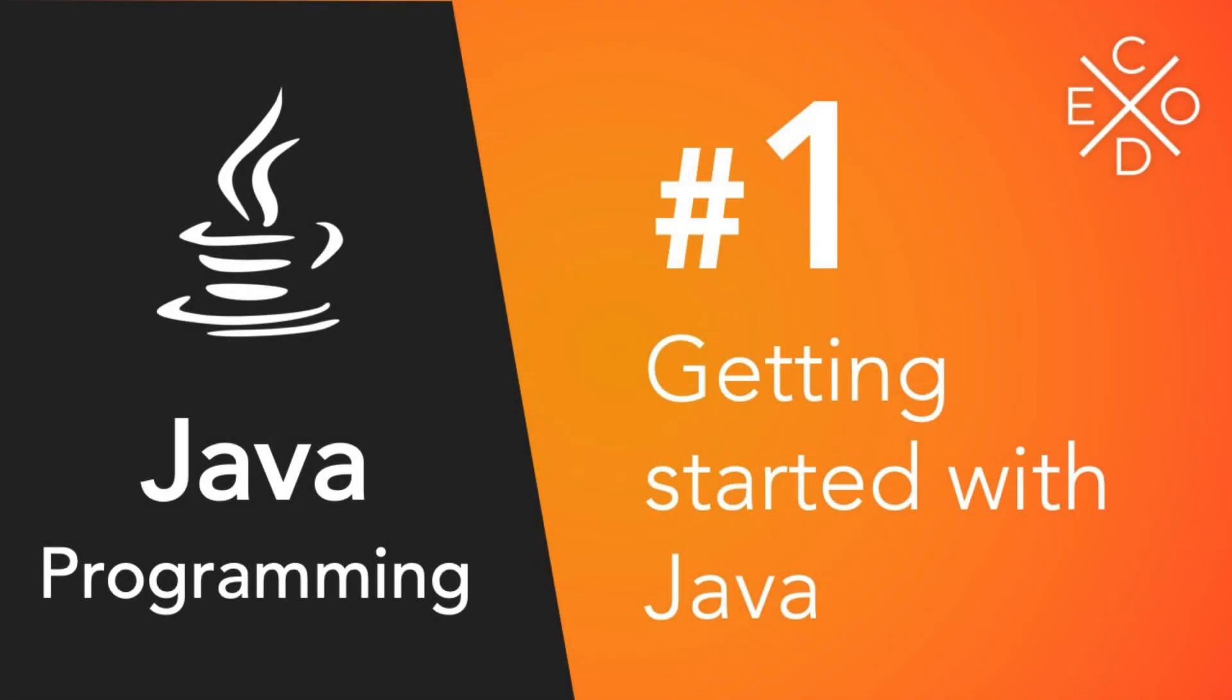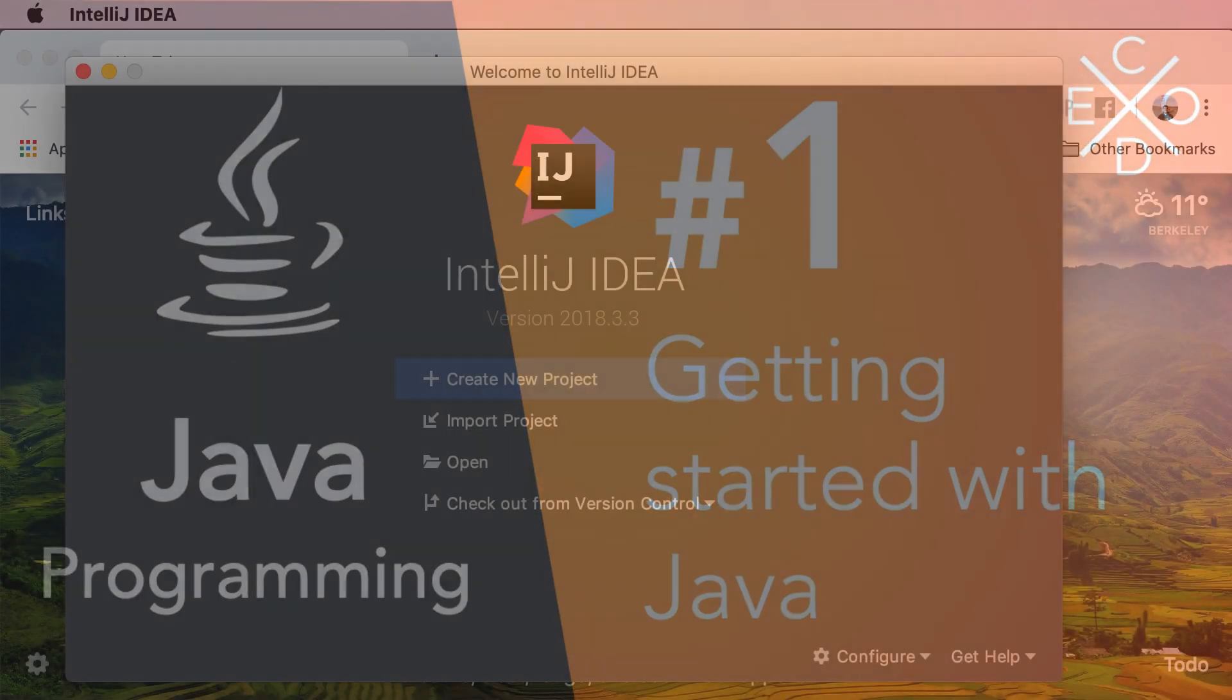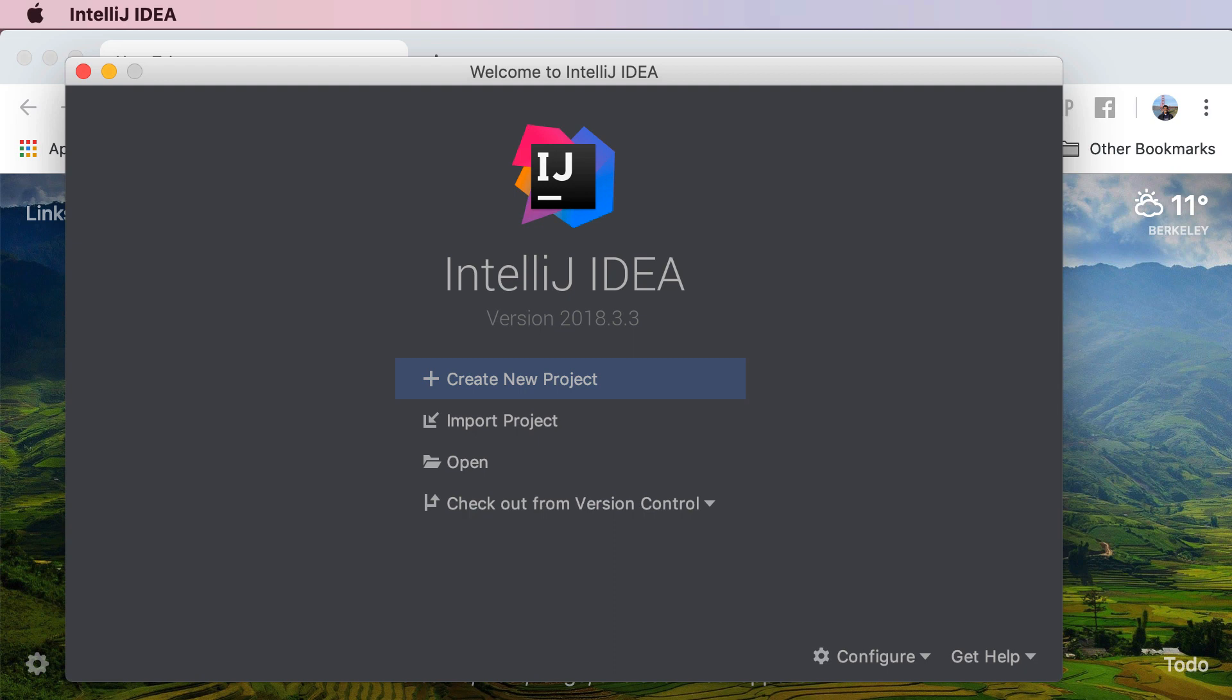Hey guys, Avi here and welcome to this brand new series on Java programming. Now I know what you're wondering, what is Java?